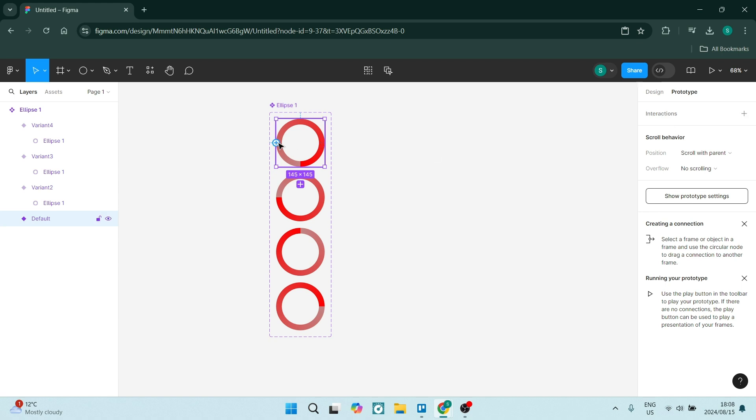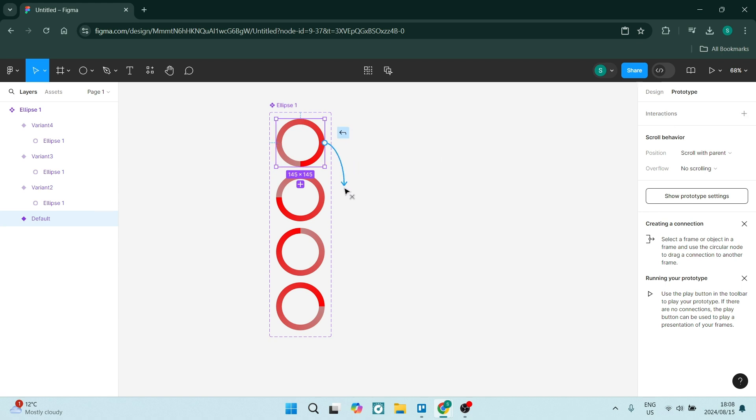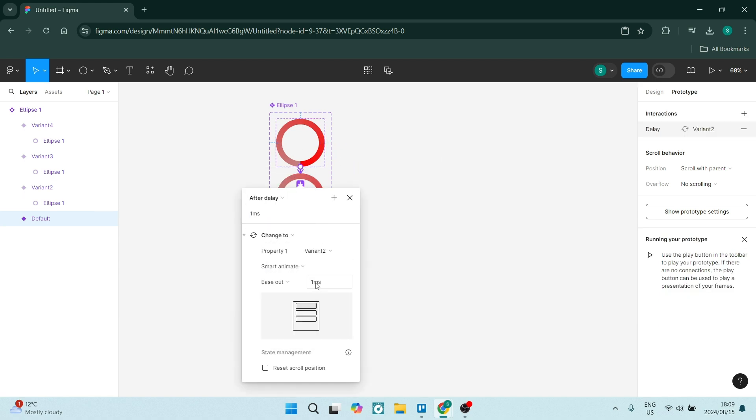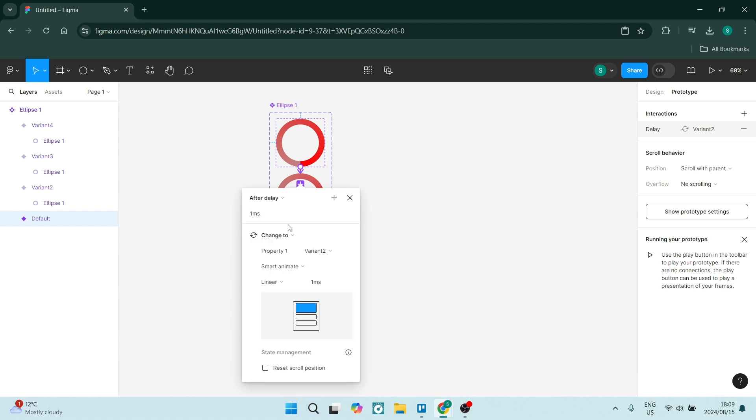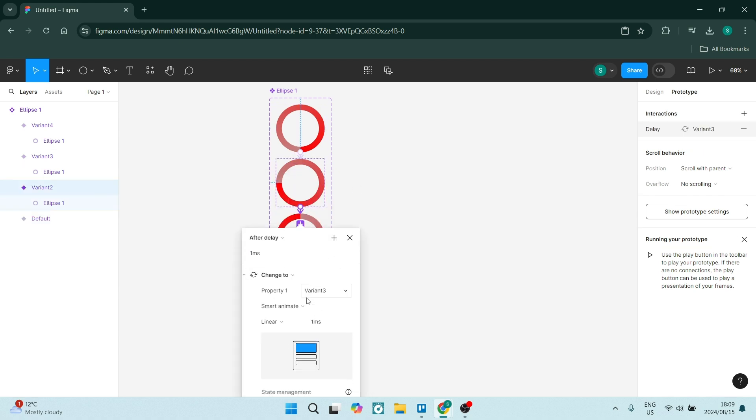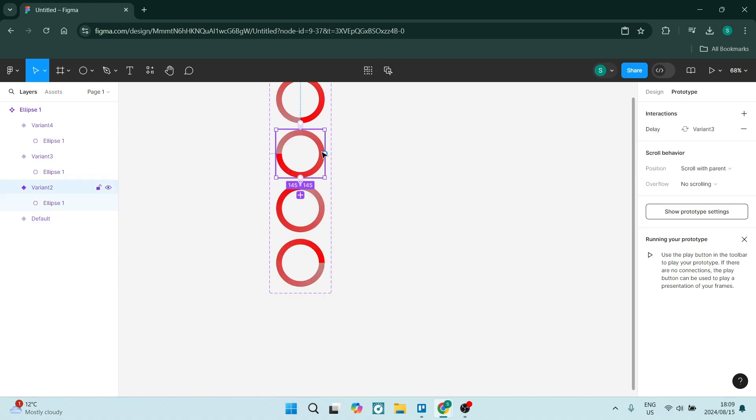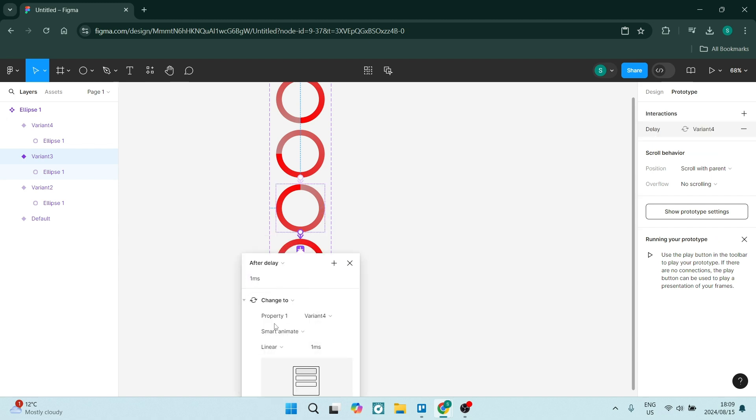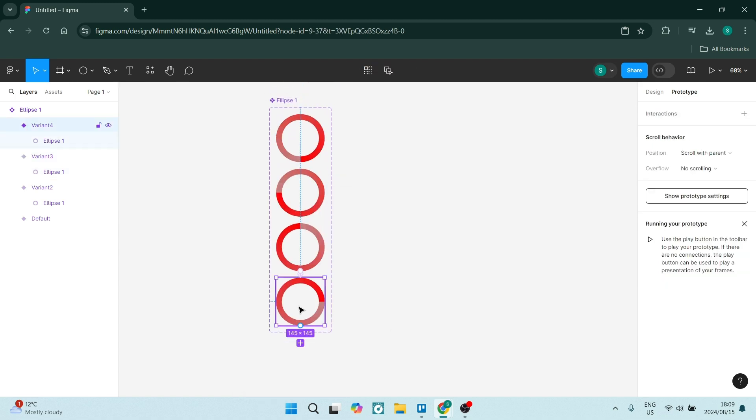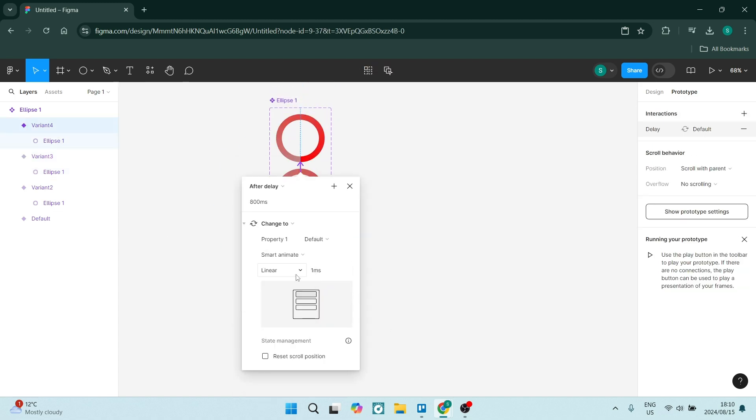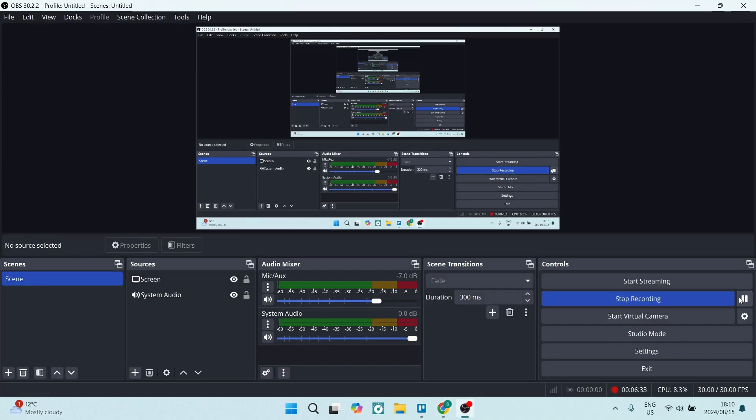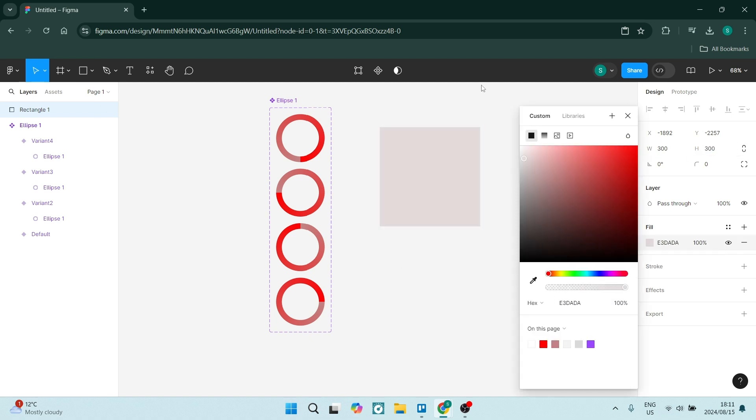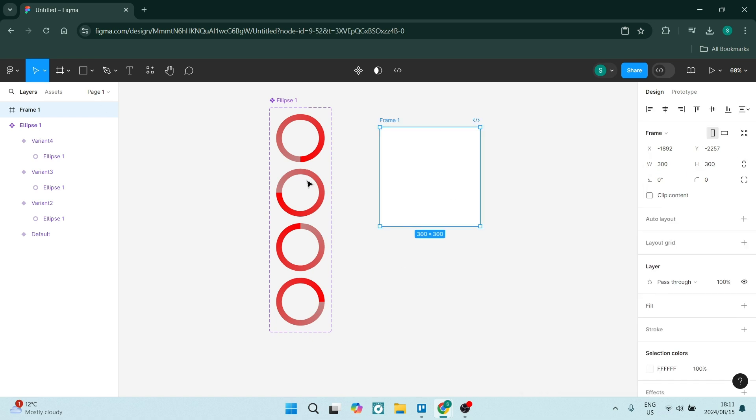So you might be wondering who the Figma free plan and the paid plan is actually targeted at. If you are a student or an educator, a freelancer, if you run a small team or are part of a small team, or if you're just using it for fun as a hobbyist, the free plan will probably do just fine for you.